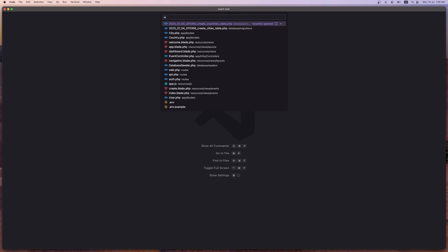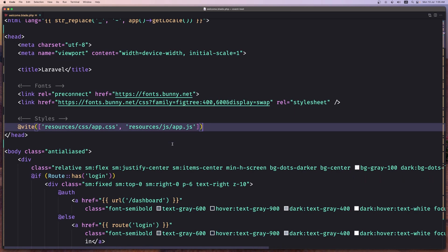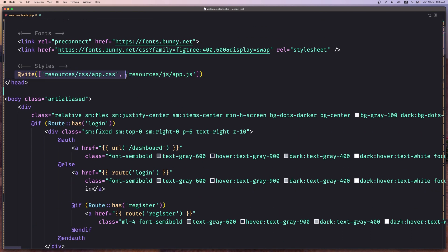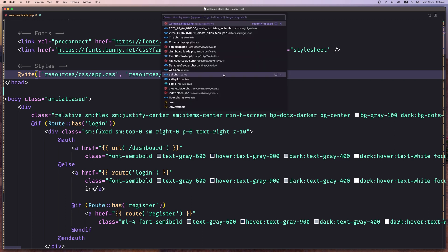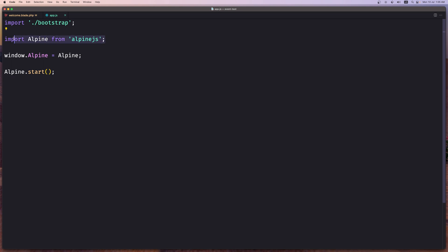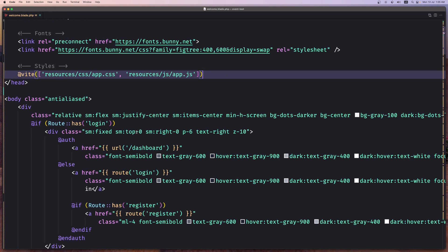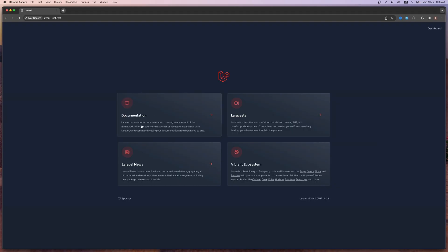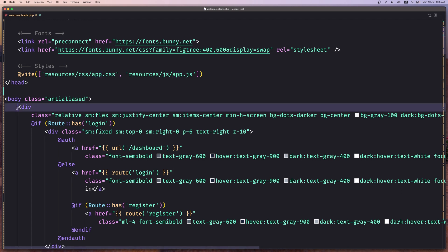Now let's open the welcome view. Here I have added app.css and app.js. The app.css is for Tailwind classes, and app.js is because by default AlpineJS is installed in a Laravel project. If I open app.js, we have import Alpine from Alpine and Alpine start. So I added app.js to have AlpineJS and app.css for the Tailwind CSS classes.